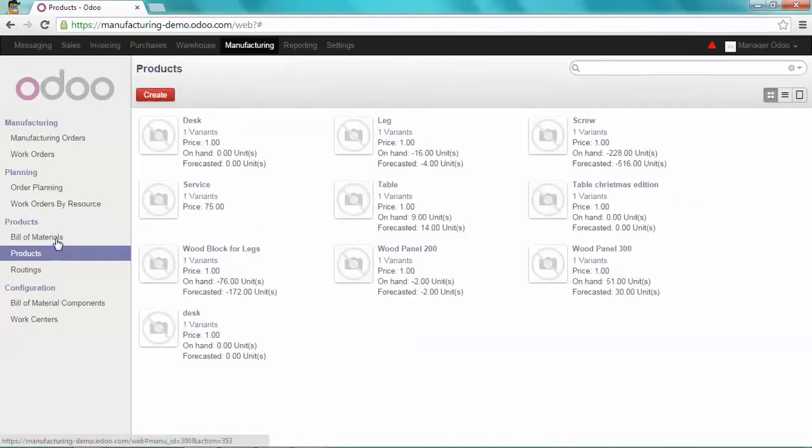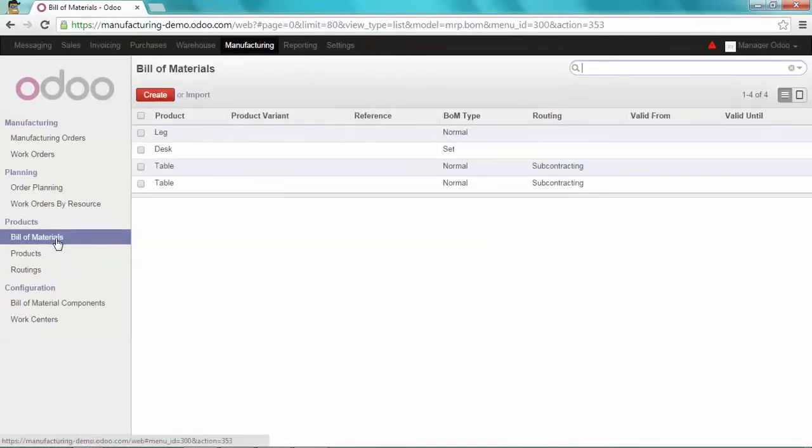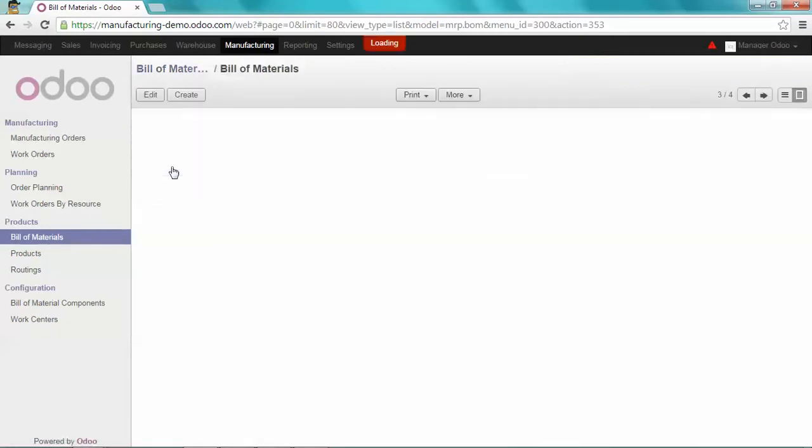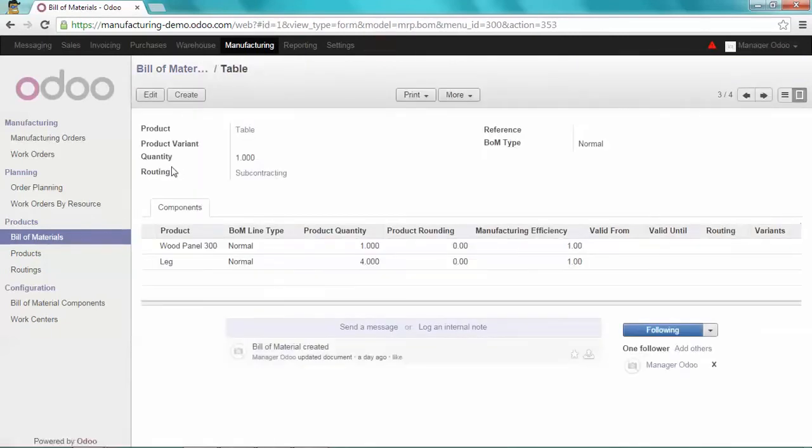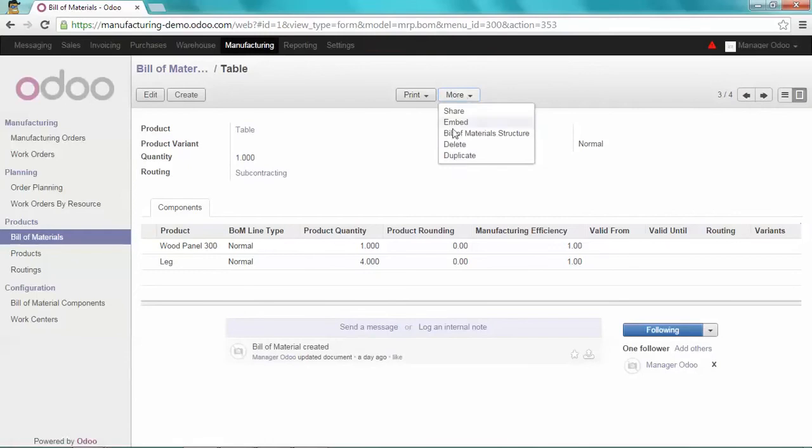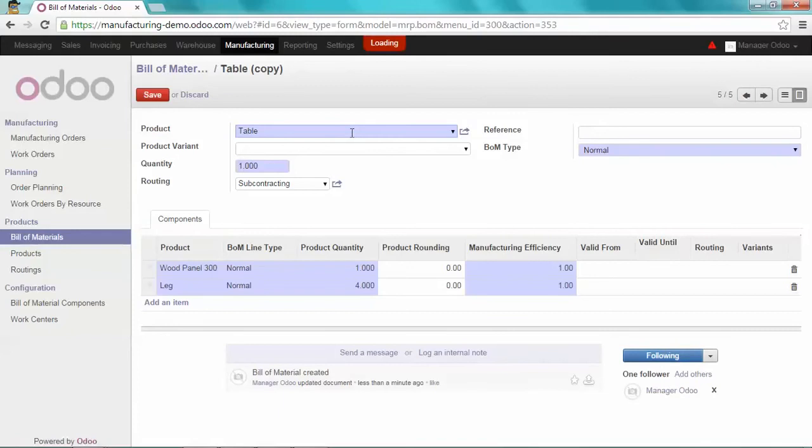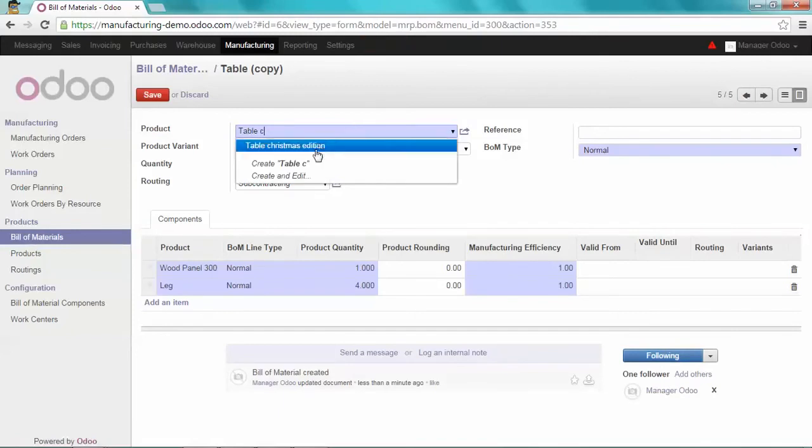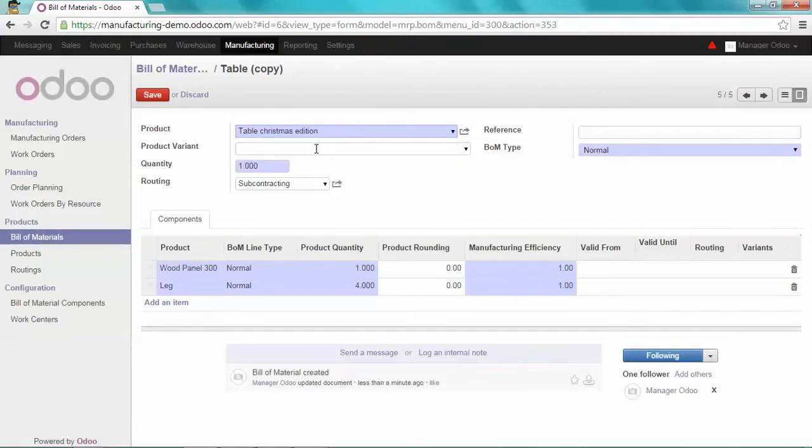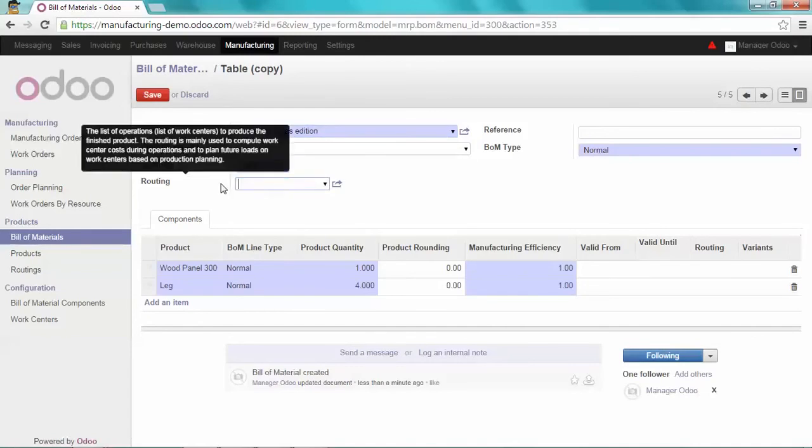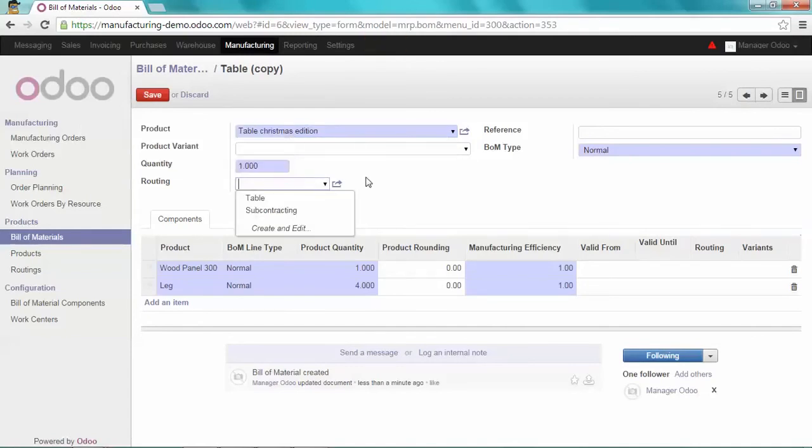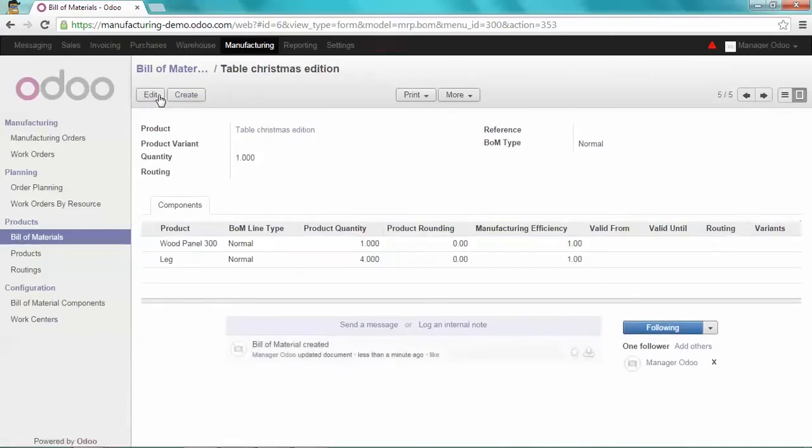I'm going to create a bill of material based on the table. I'm going to duplicate this one. Select my table Christmas edition. I'm going to remove the routing and save it.